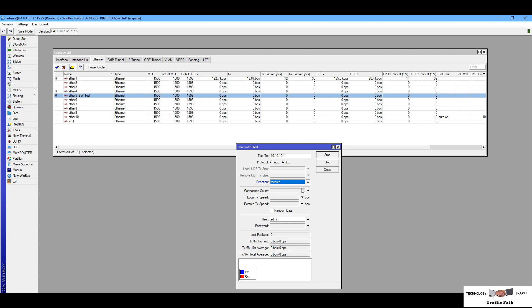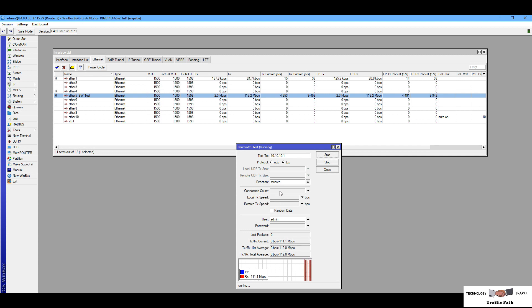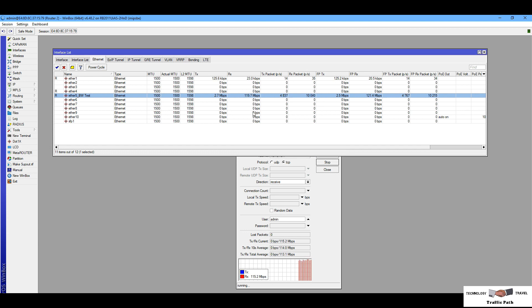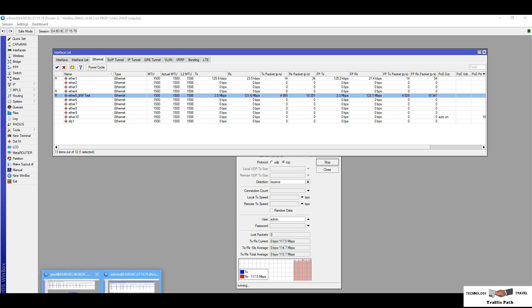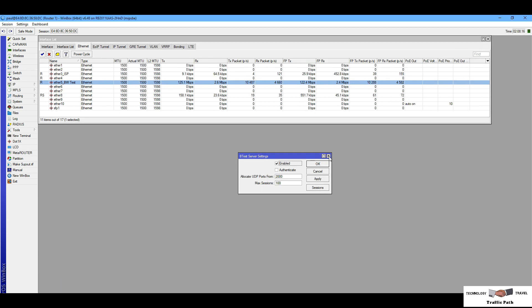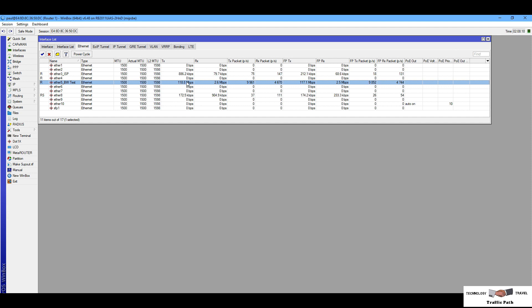I select 'receive' and start the test. You can see the bandwidth is being measured. I am on router two and I am checking my download or receiving bandwidth. You can see the interface is showing my download bandwidth. You can check router one as well — this is my router one, and you can see the TX, which for router one is the upload bandwidth.